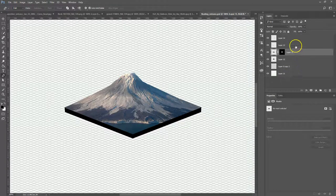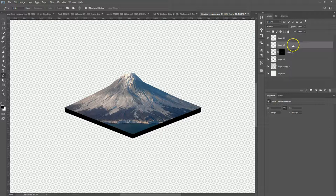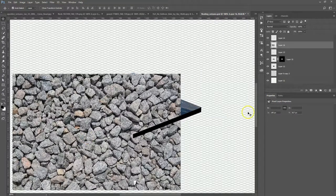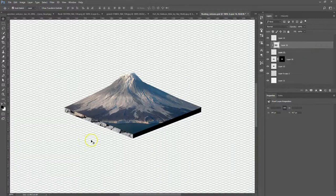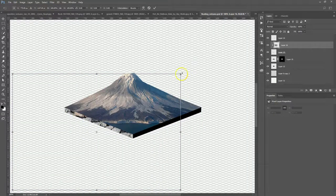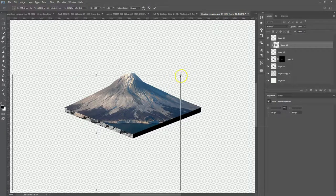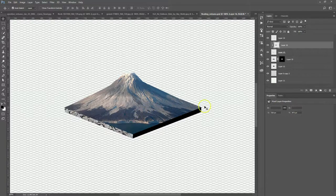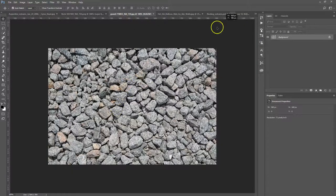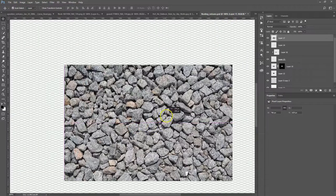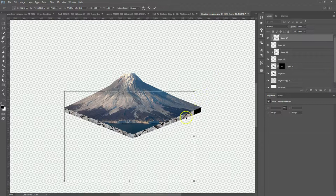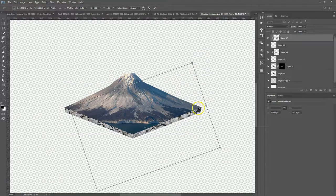Now we want to do the two sides. Go to the gravel layer, bring your gravel in, drag and drop it, then hold Alt and create a clipping mask. Control+T, hold Shift to keep proportions, and rotate it as you see fit. I'm using the same gravel for both sides — you can use different variations. Create a clipping mask with Alt, then Control+T to transform.